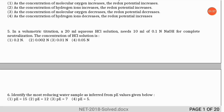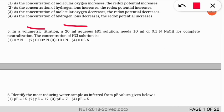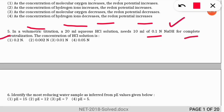The next question is a numerical — very simple but students often miss it. In a volumetric titration, a 20 ml aqueous HCl solution is needed for 10 ml of 0.1 normality NaOH (sodium hydroxide) solution for complete neutralization. The question asks for the concentration of HCl. This is an acid-base neutralization reaction.